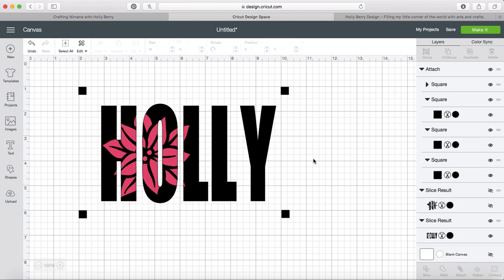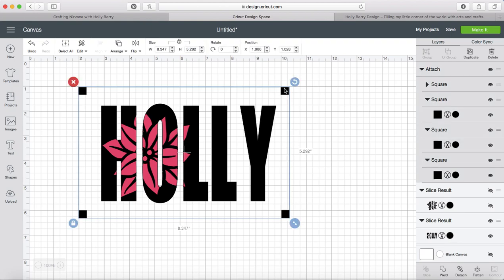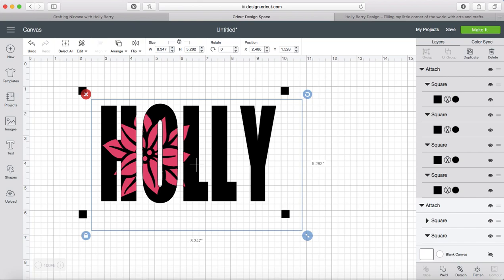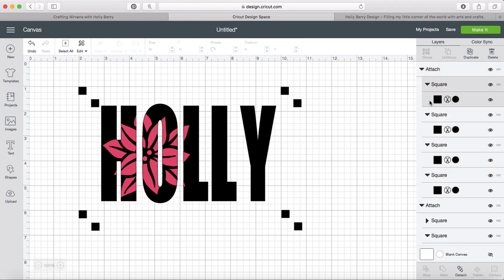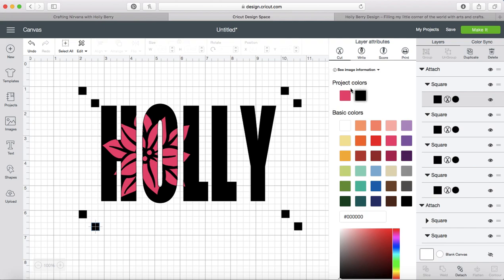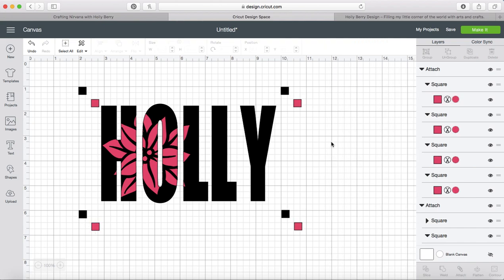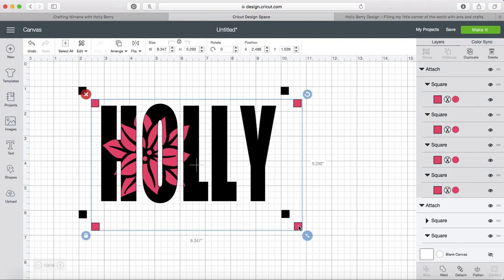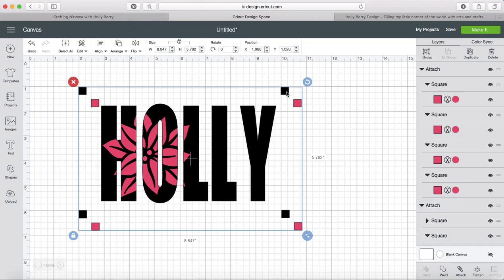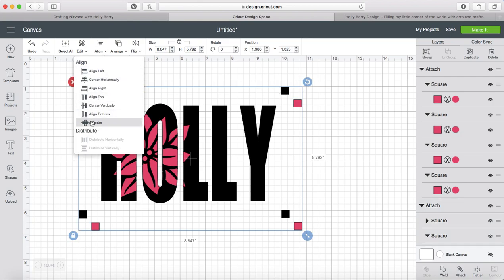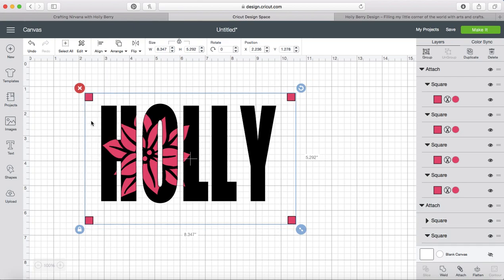Next thing we're going to do is duplicate this. And then we're going to change the color of this to that nice pretty rose, the same color as our flower here. And then we're going to grab these and the black ones and we're going to do a center.